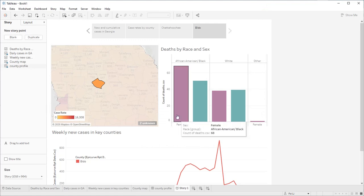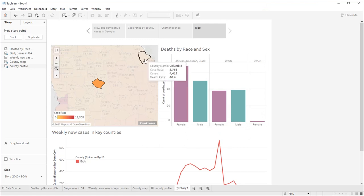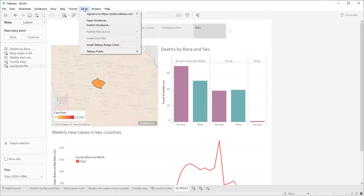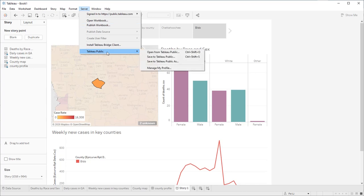After you have created a data extract, you can go to the server menu, Tableau Public, and save to Tableau Public. You will need a Tableau Public account. If you haven't done so, you can sign up for free.